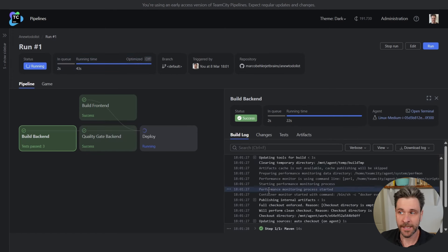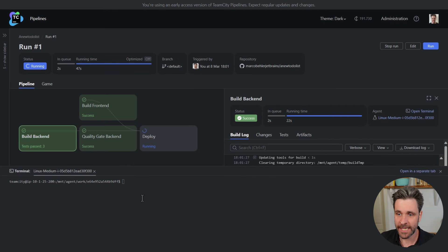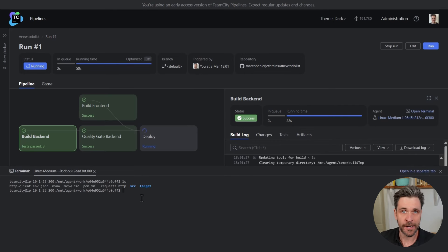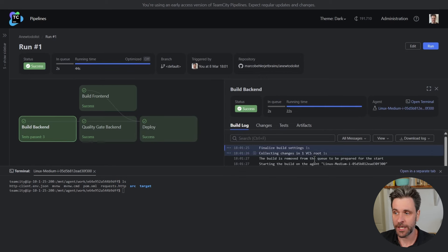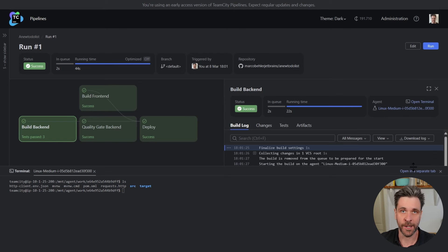On the right side you have the build log. And you even have a terminal window where you can simply connect to the running build agent, have a look at the files checked out there, and can jump right into debugging your pipeline if something isn't working as expected. All on one page without you having to move anywhere else.